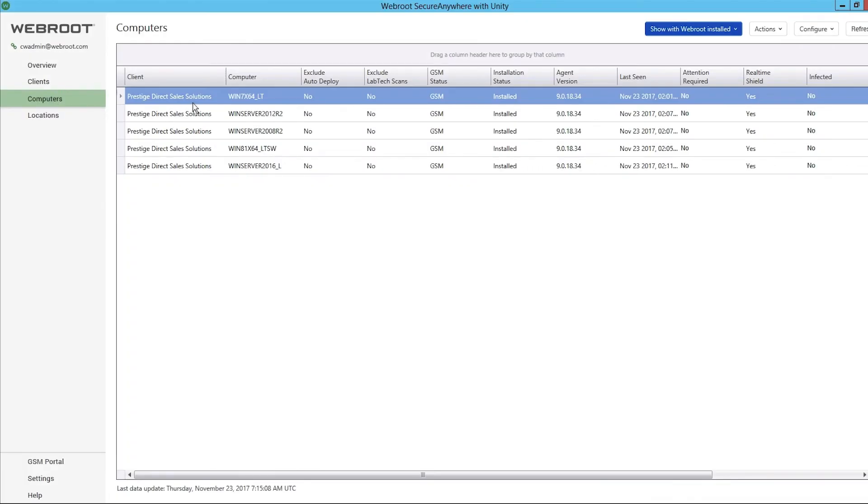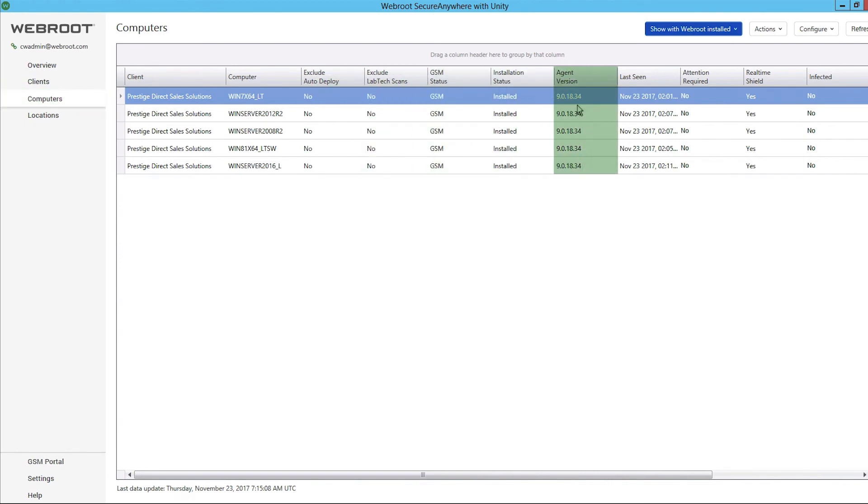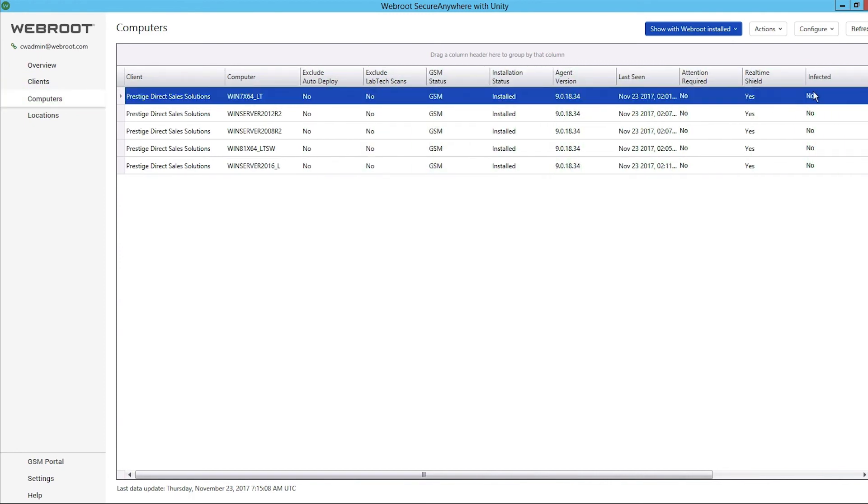Computer details can also be reviewed for Auto Deployment, Status, Agent Version, Infections, and Remediation Status.